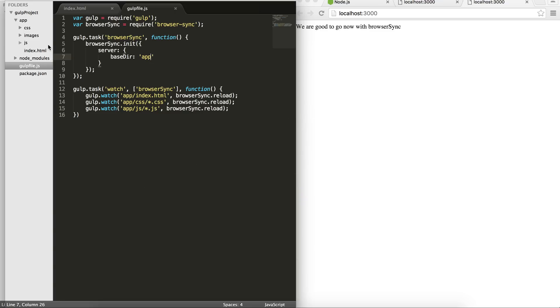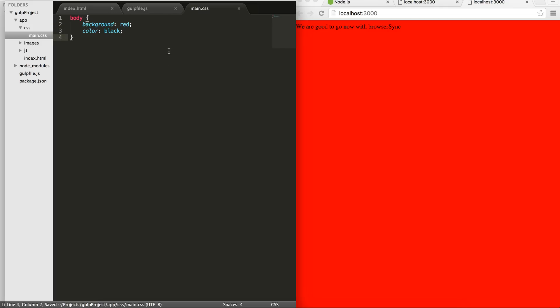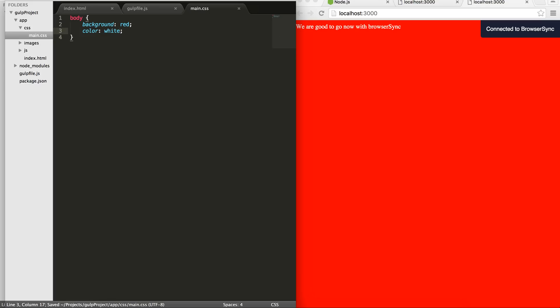So I'm going to go to my CSS and main, I will change this to red. I'm not going to save it. So in a normal scenario, you change it, you go back to your browser, you refresh it, and then you'll see the effect. But now, if I just save this using command S here, you'll see that it turns to red without me going to the browser and refresh it. If I change this to white, it's going to be white. So this is the same for the index.html.